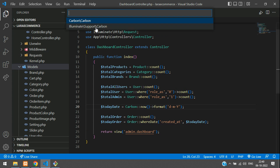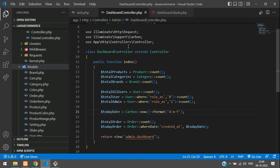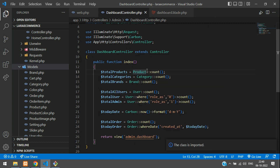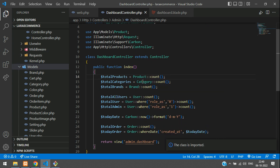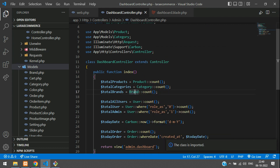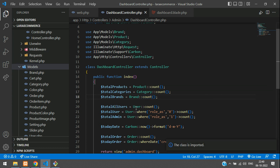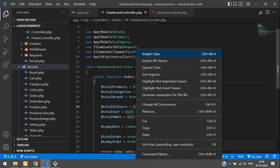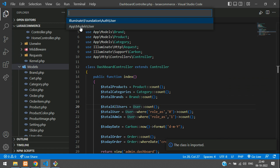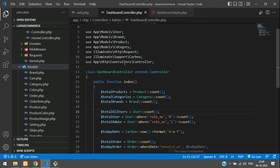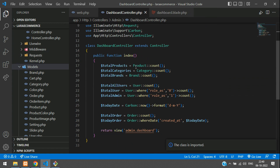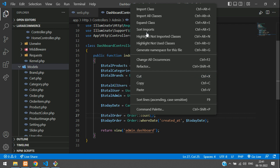Now import the Carbon class: use Illuminate\Support\Carbon. Also import all required model classes — Product, Category, Brand — and then User from app\Models\User, and finally the Order model.